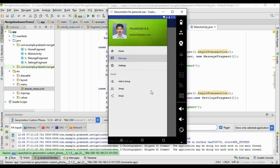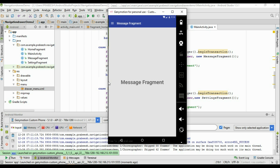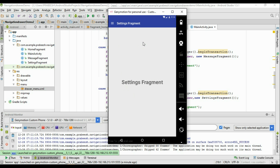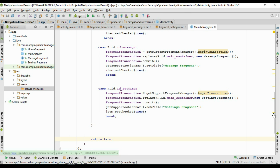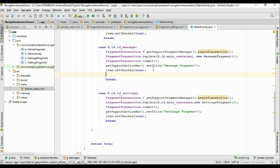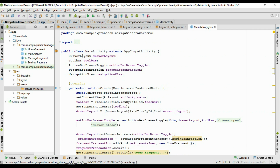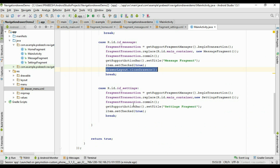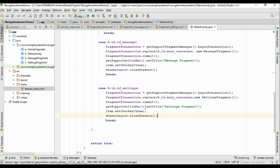Opening the navigation drawer and selecting Message changes it to MessageFragment. Selecting Settings changes it to SettingsFragment. However, we forgot to close the navigation drawer after selection. The drawer layout variable is 'drawerLayout', so we need to call drawerLayout.closeDrawer() and paste that statement into each case.